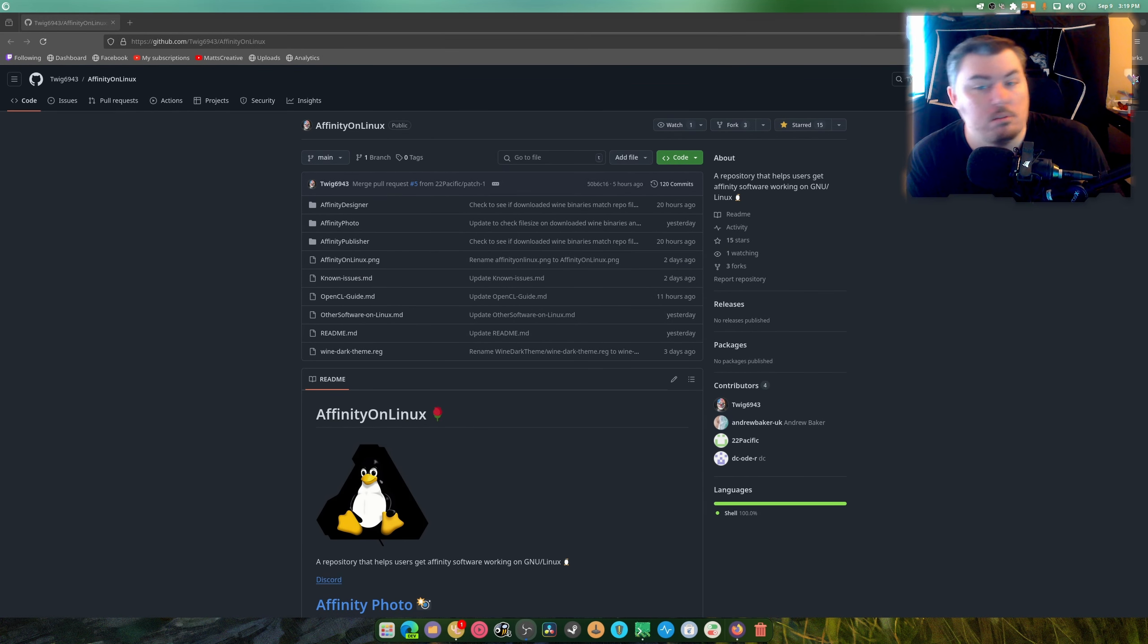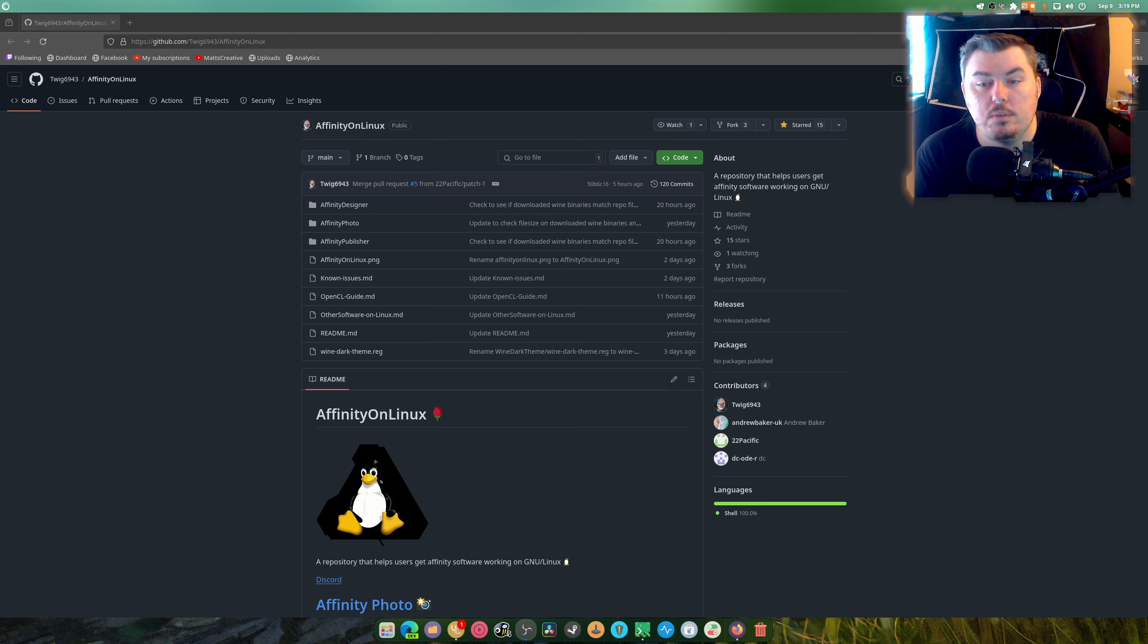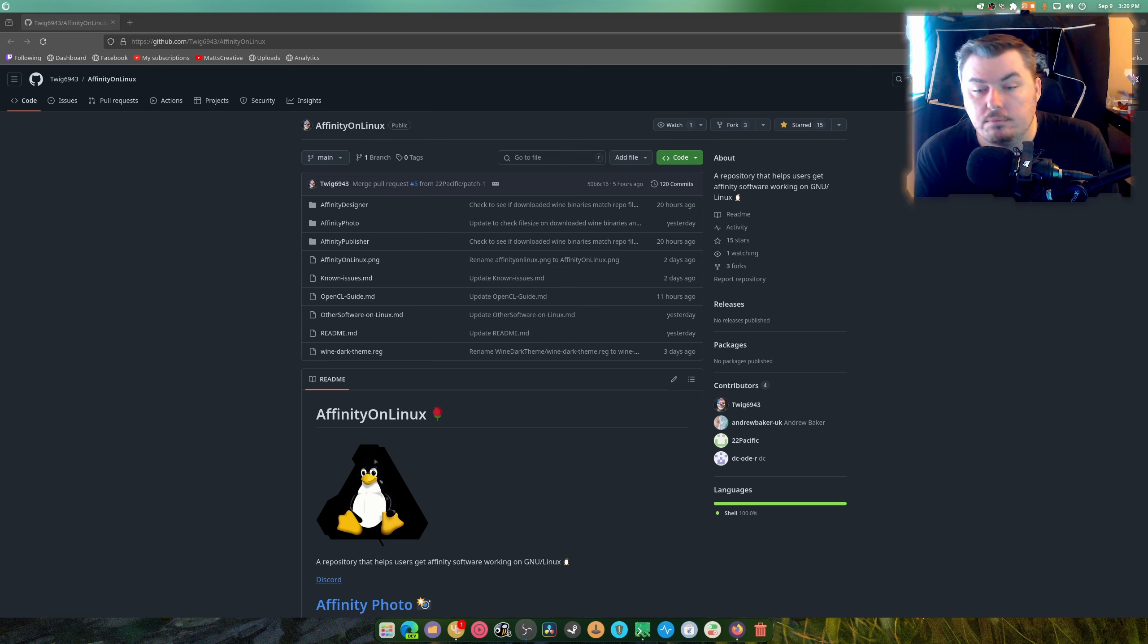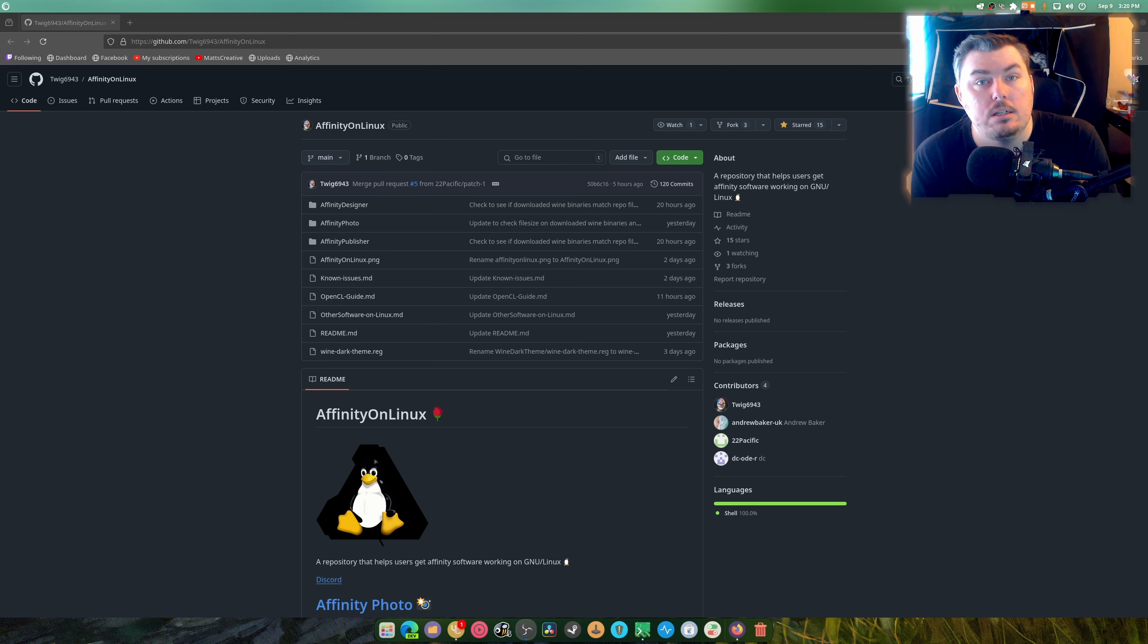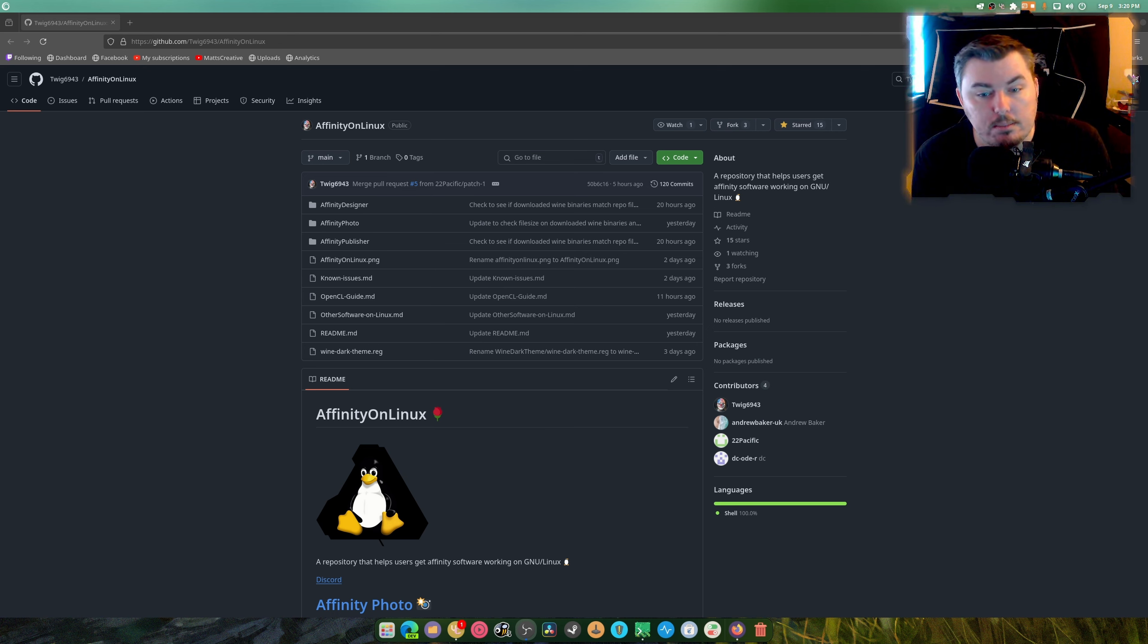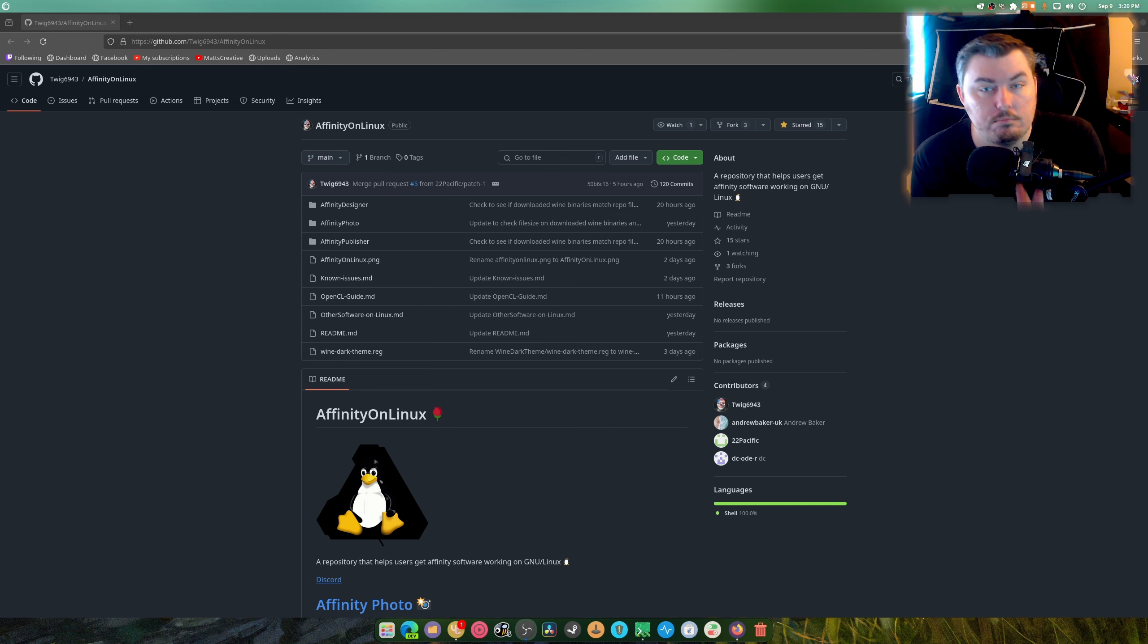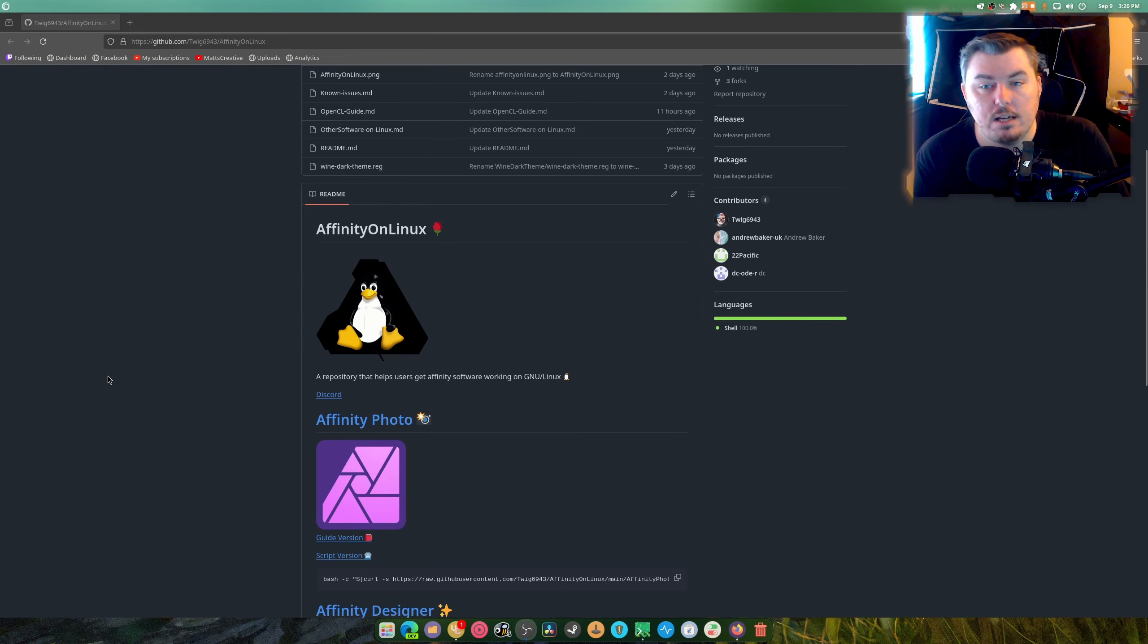What is up guys, welcome back to another video. So this was made over the weekend. This is a script to install Affinity Designer, Publisher, Photo on Linux without needing to compile Wine because it doesn't need any coding to begin with. Somebody already did the work for you, but the point is that this is just making it really easy for you to get things done.